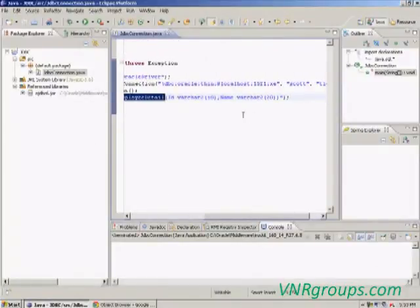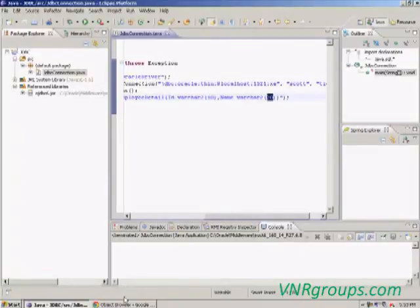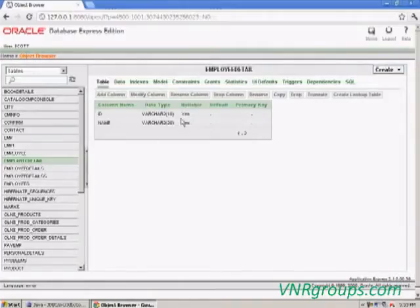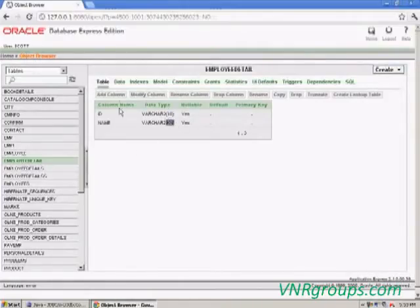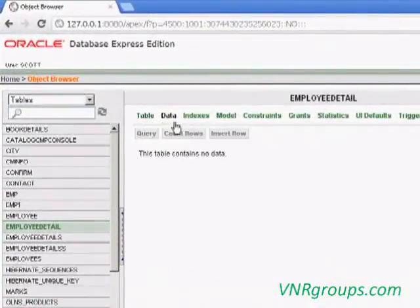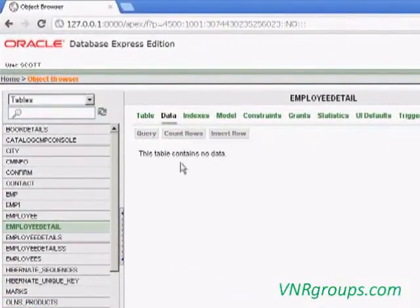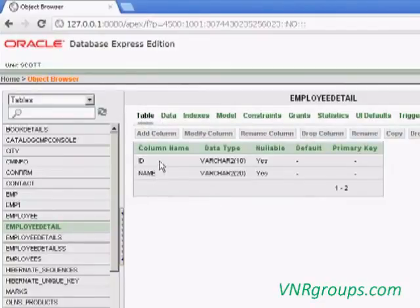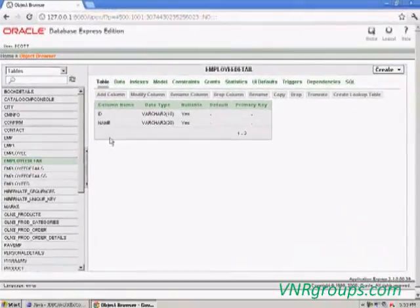The table signature is as we specified: ID with 10 characters, Name with 20 characters. So now there is no data in this table — we just now created the table. Our table is created successfully.